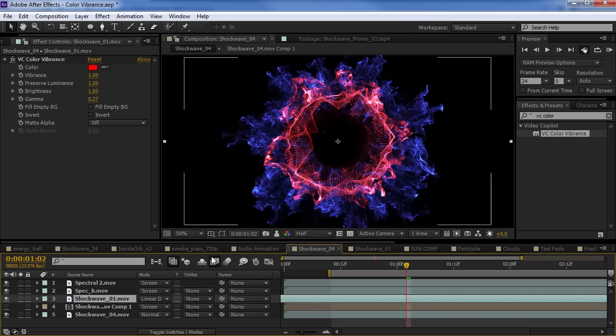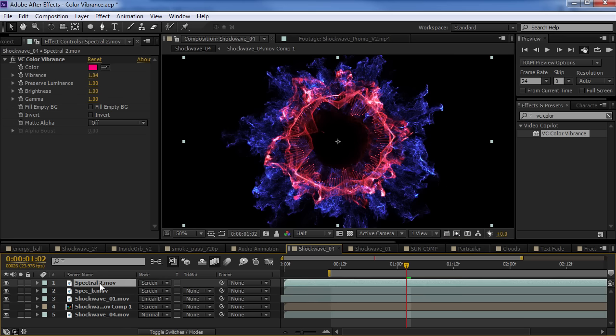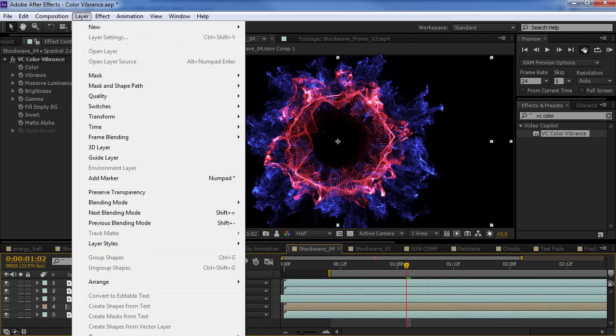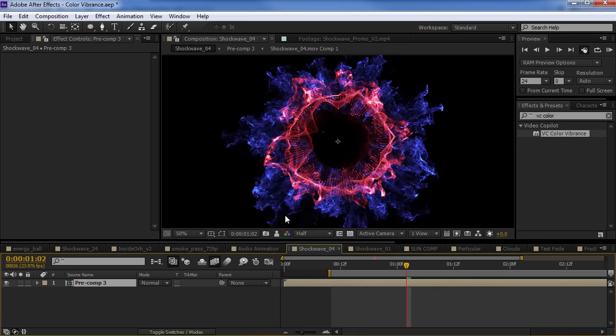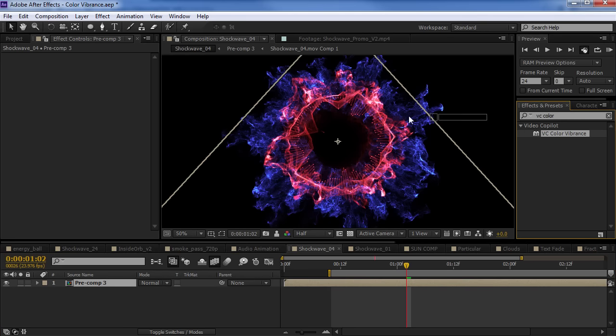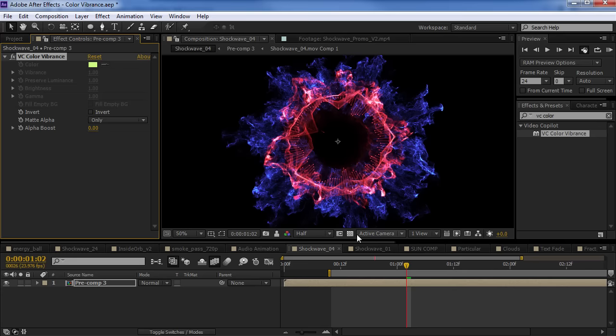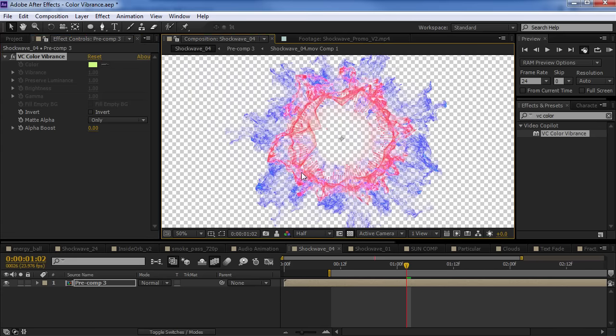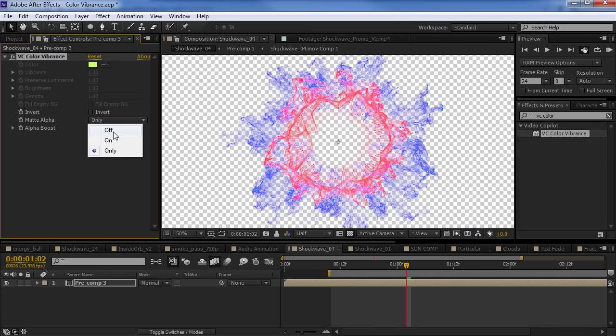Like I have this whole design here and I want to just take it all, pre-compose it, and I can take the color vibrance, drop it on there, and instead of doing the colorization, I can just set the matte alpha to only. And now I have alpha channel with all the elements.